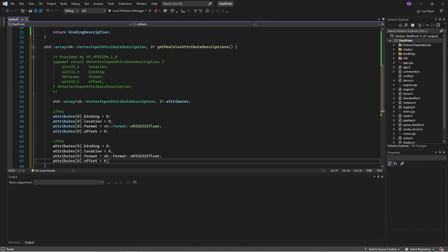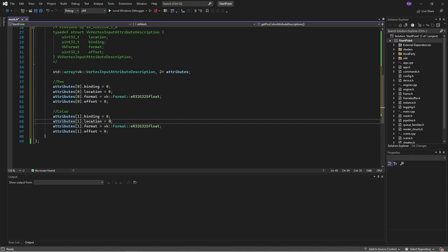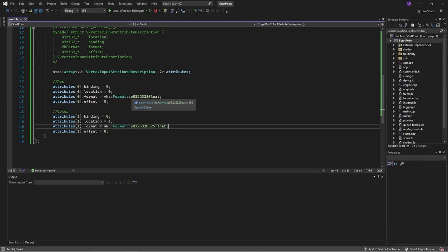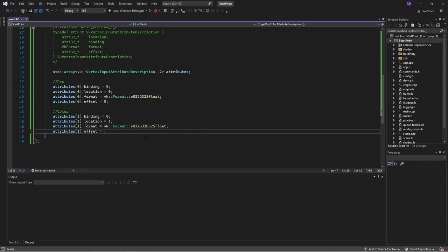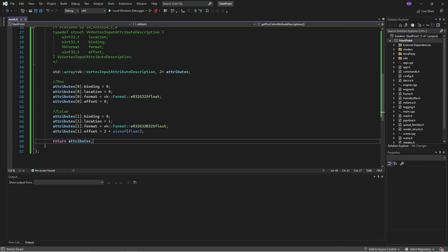Then we'll set up the color attribute at shader location one. For the format, we go R, G, B — so three channels. It's a little strange, but by convention we always use R, G, B, A rather than X, Y, Z. The offset for color is two floats in, since position takes the first two floats.